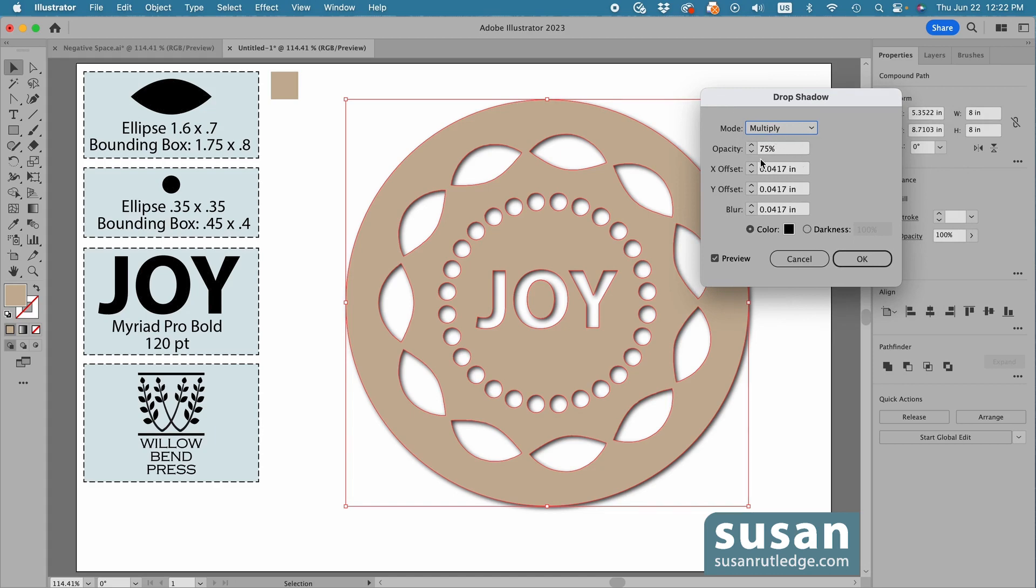I'm going to leave the Mode set to Multiply, Opacity at 75%, and the X and Y Offset, and the Blur, all at 0.0417 inches.